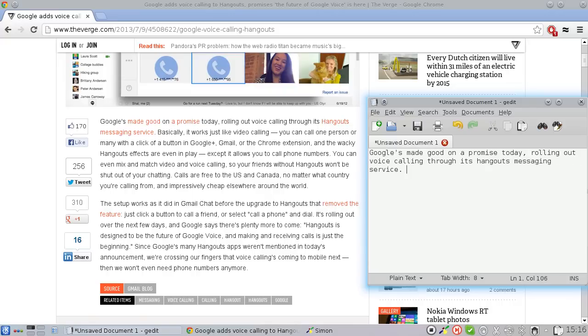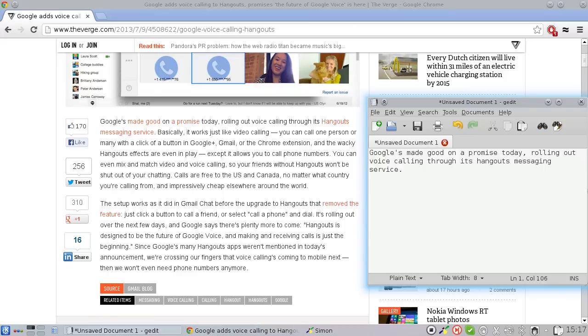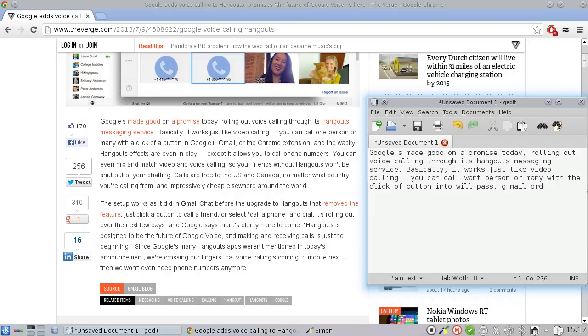Dash except it allows you to call phone numbers period. You can even mix and match video and voice calling comma so your friends without hangouts won't be shut out of your chatting period.